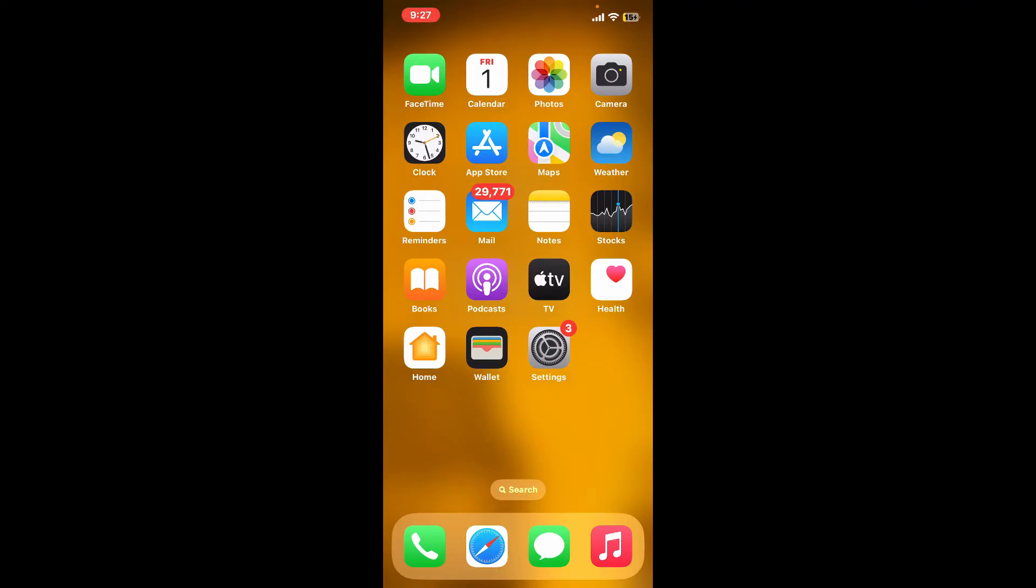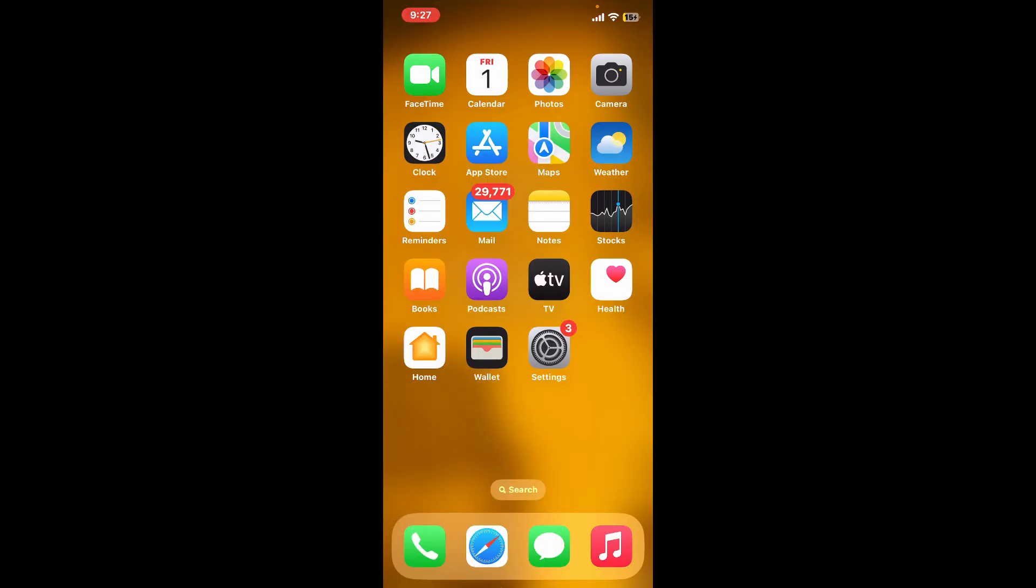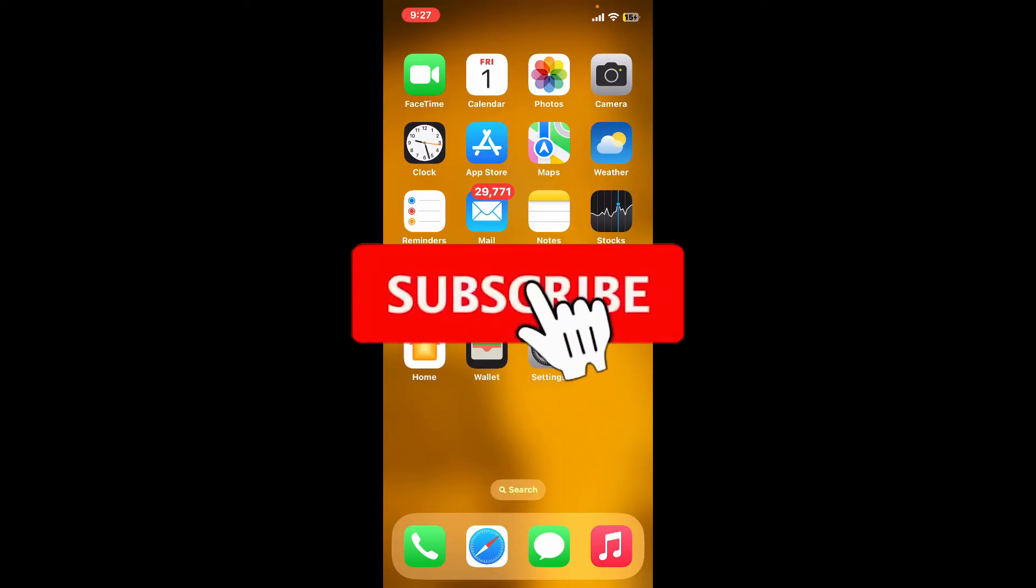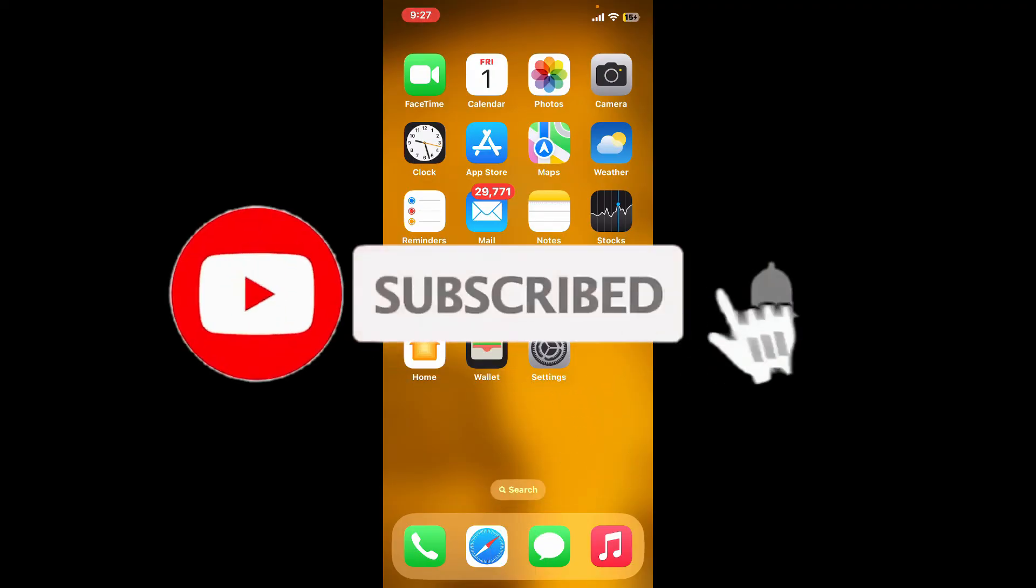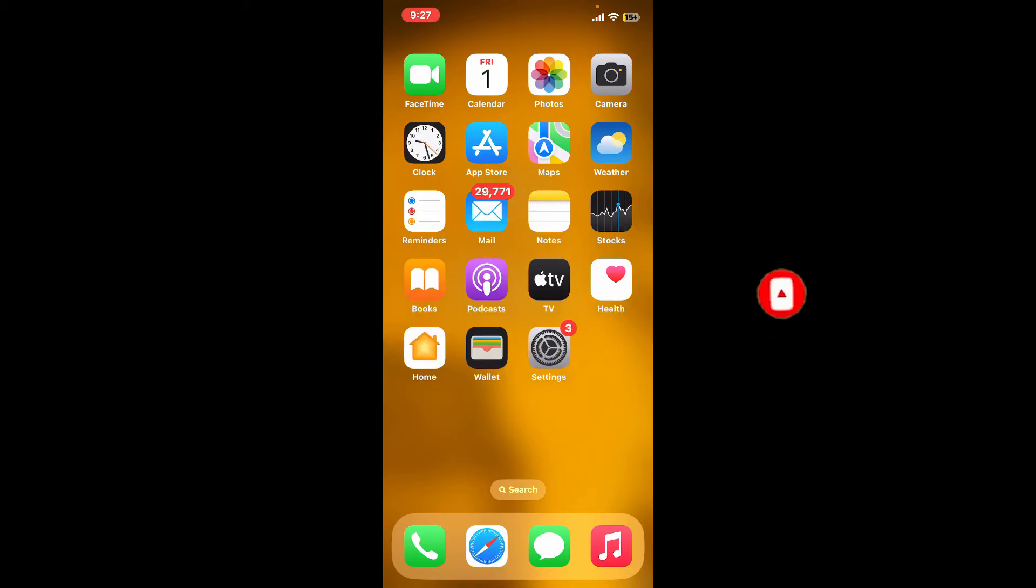Don't forget to subscribe to the channel by hitting the subscribe button. Also press on the bell icon so that you'll never miss another upcoming upload from us. I'll see you again in the next video. Goodbye till then.